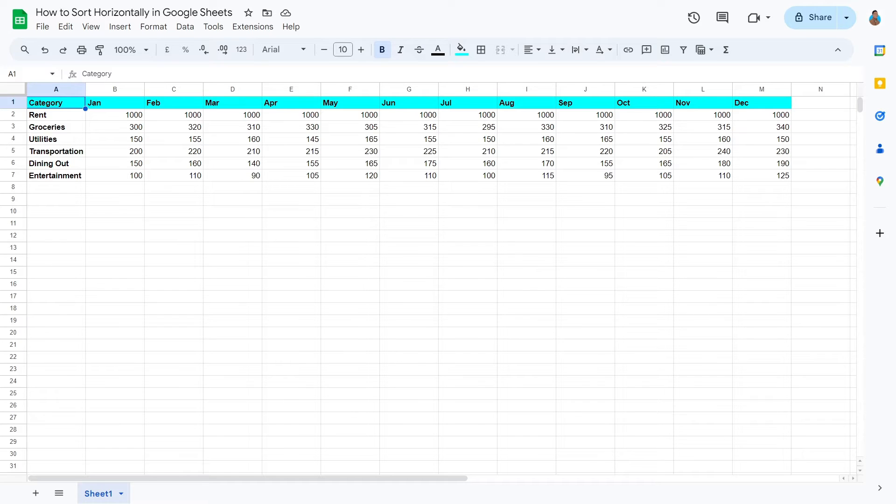Welcome to this tutorial video. Today, we will learn how to sort horizontally in Google Sheets. Let's get right into it.